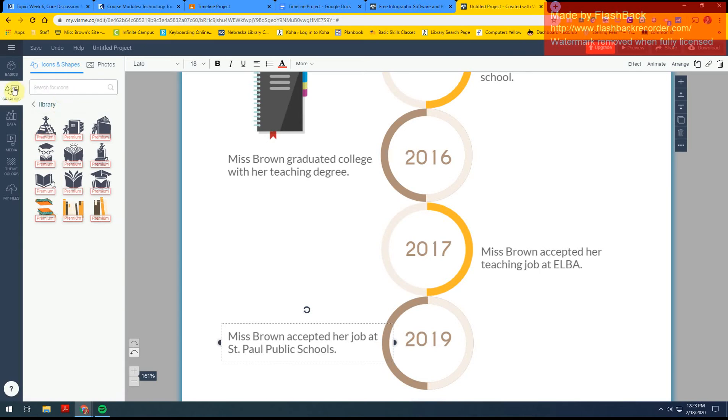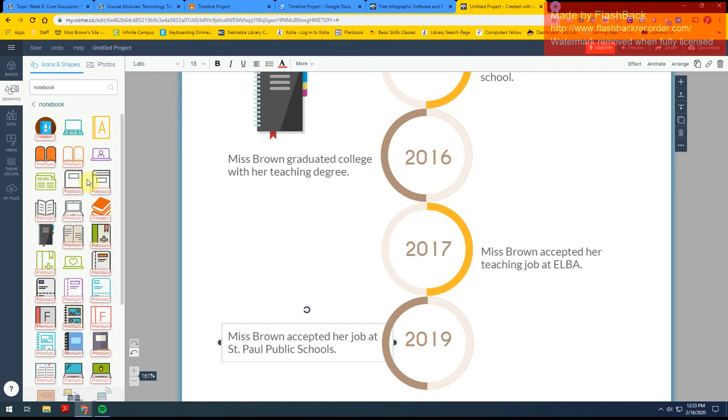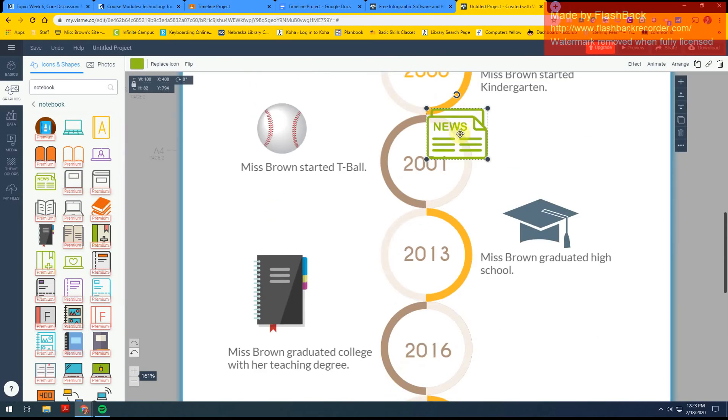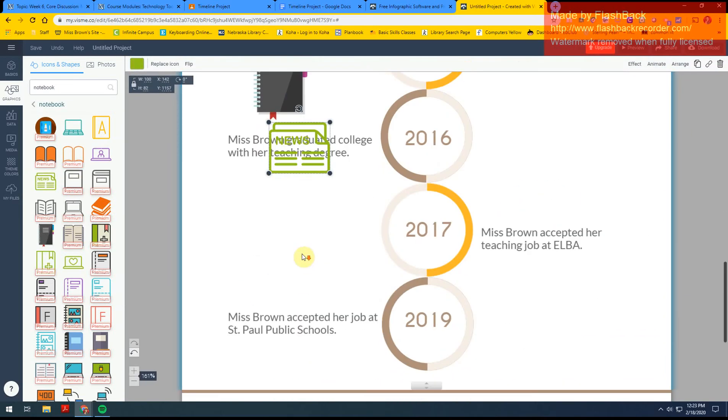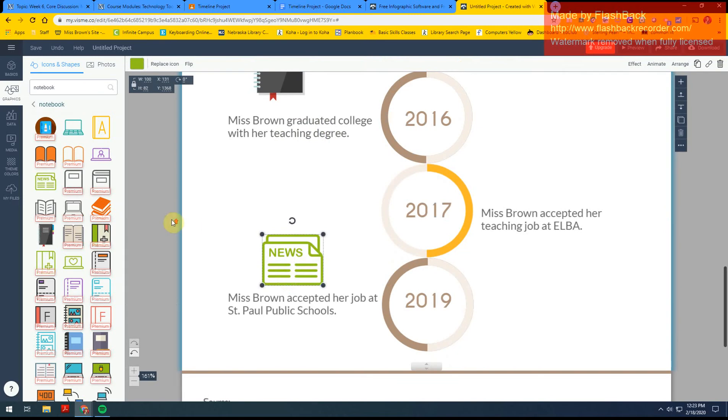So let's do notebook. Okay, so at the library we have newspapers here for our patrons, so I'm going to go ahead and add in a news. There's that.